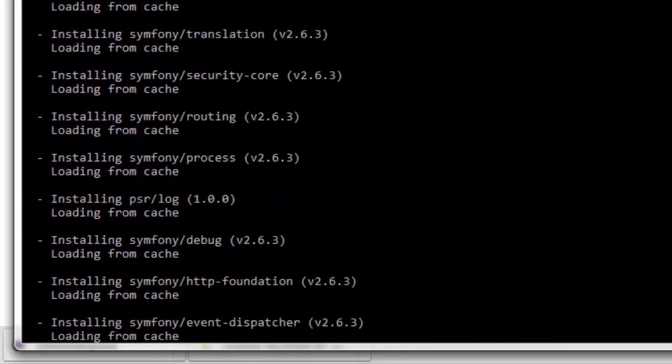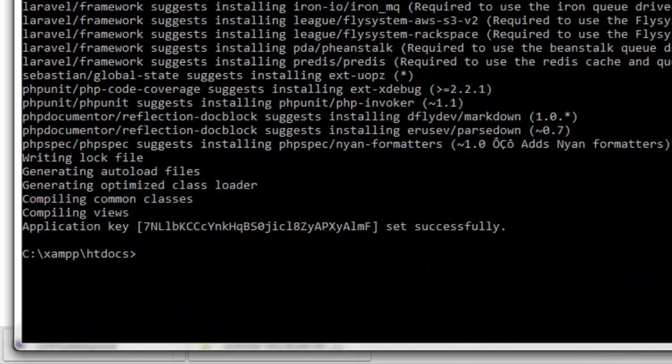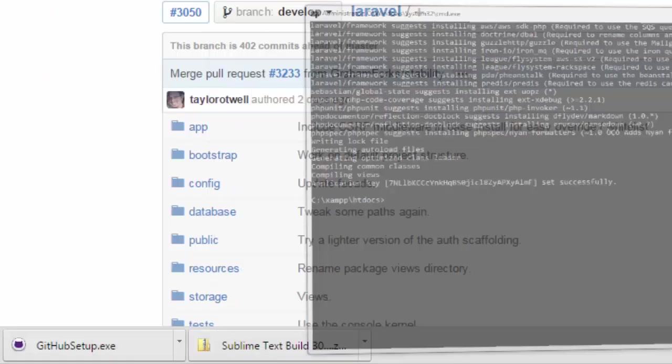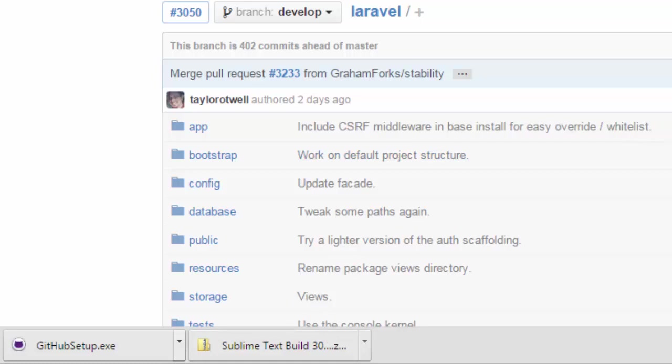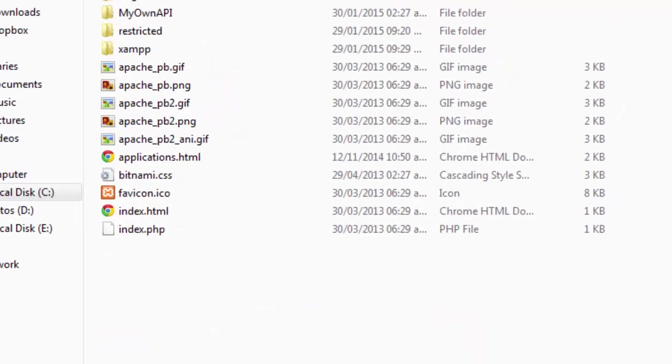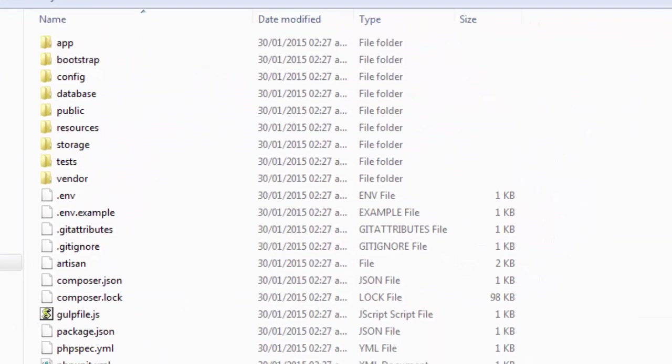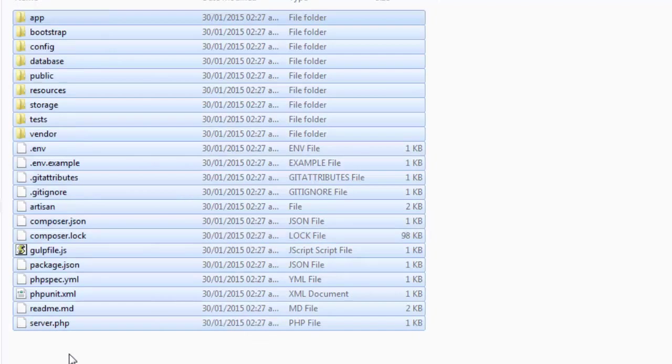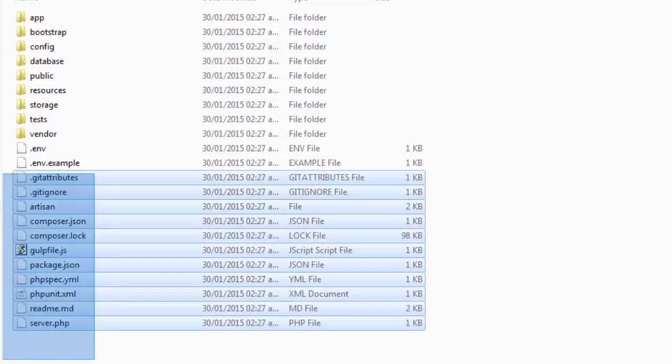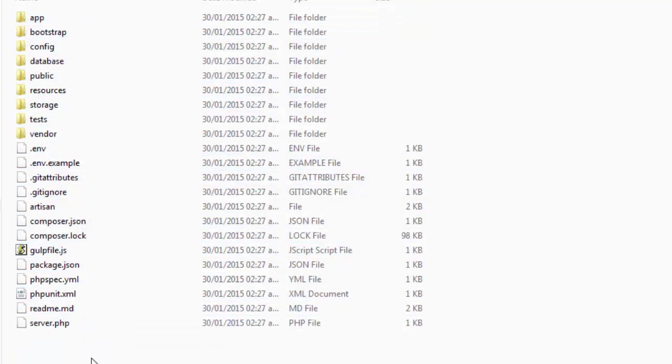When finally the process is done and all the dependencies are downloaded by Composer, we have now a new structure. Here in MyOwnProject we have a completely new structure for Laravel in its version number five.